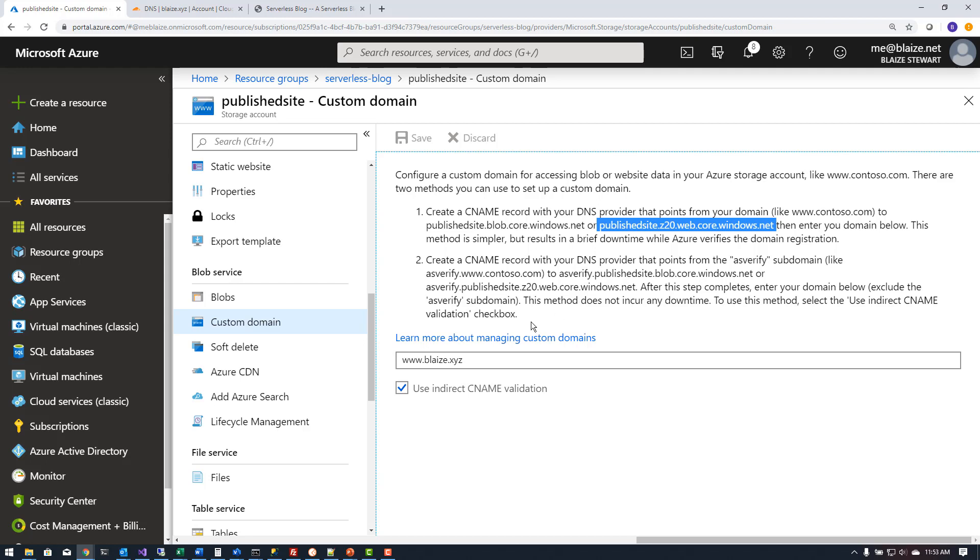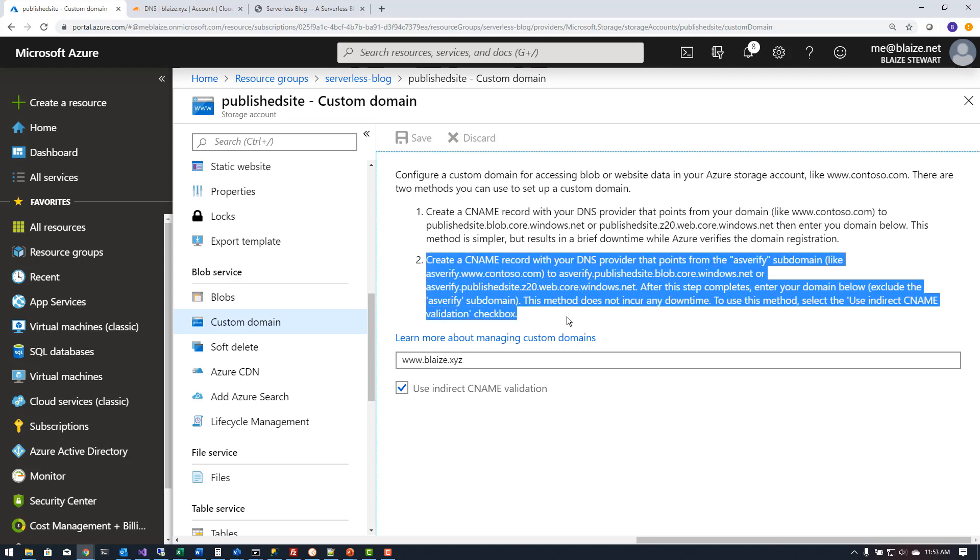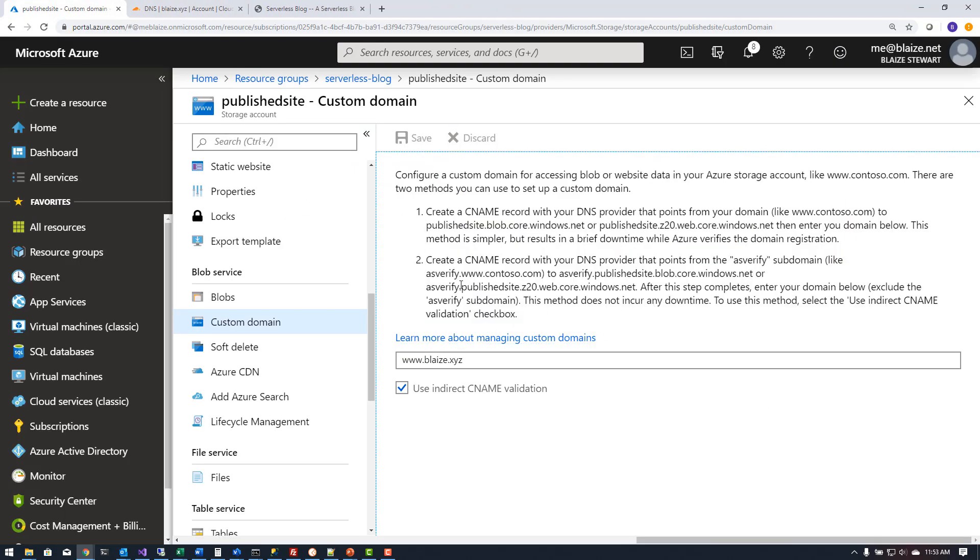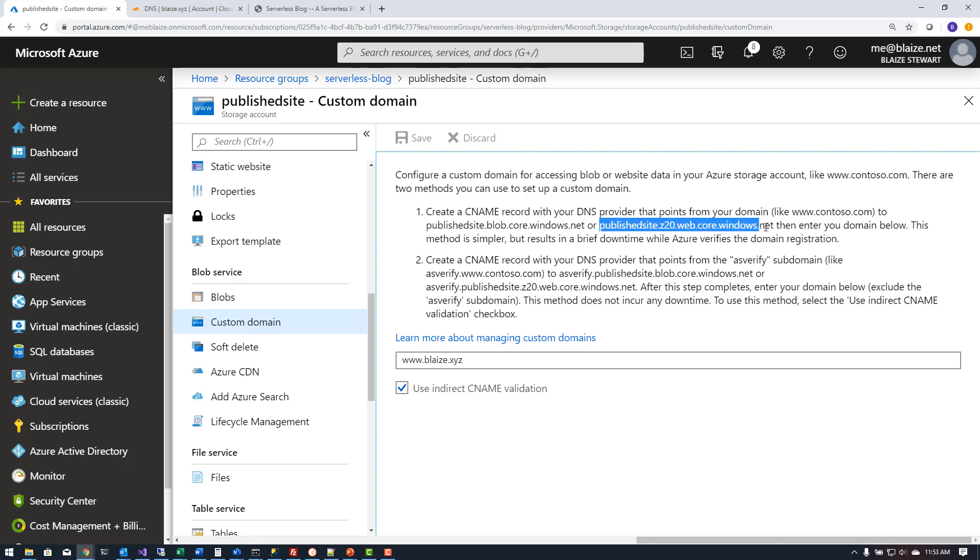The other thing you can do is do this option here and I can do asverify.published.z20.net subdomain and it would work as well. So either one of these approaches would work. I chose to use this one and just have the CNAME associated with this particular domain here because that's the static website that I'm hosting. So once I had that supplied here I hit save.